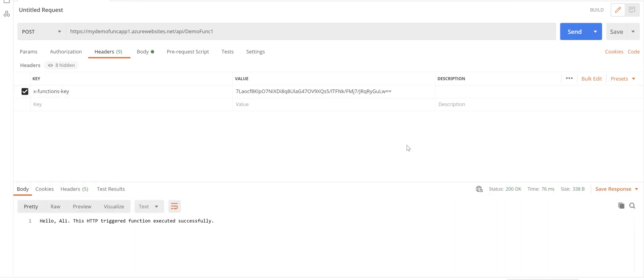What we want to do in this video is adding one more extra layer of security to your function app and make your function app secure by Azure AD.